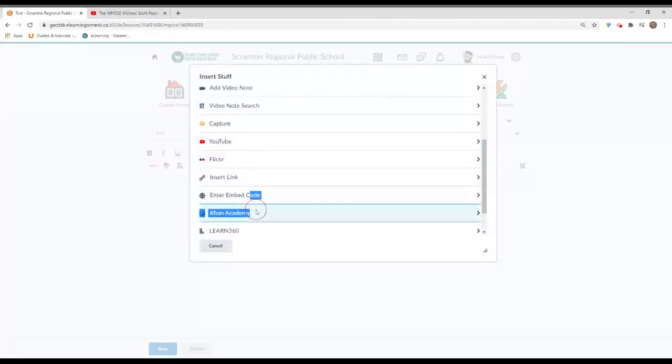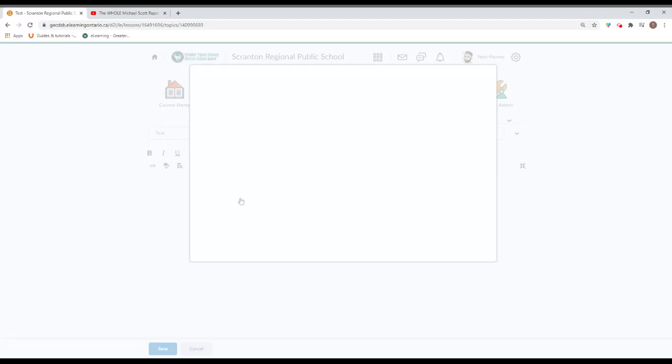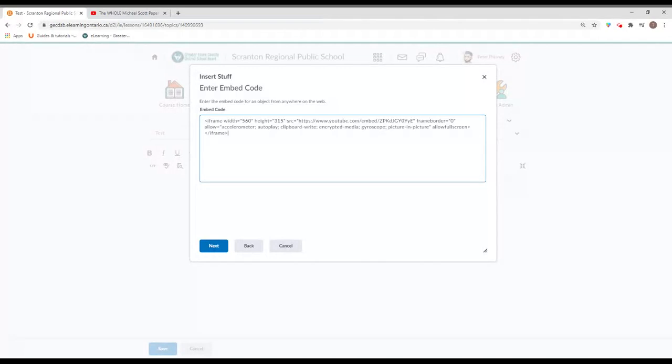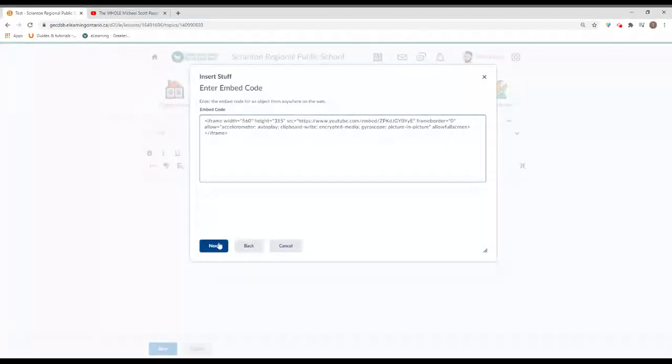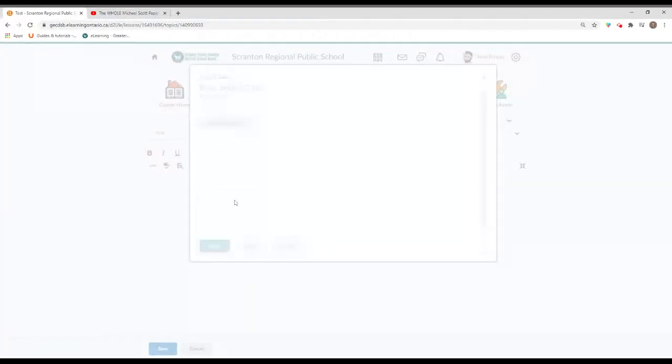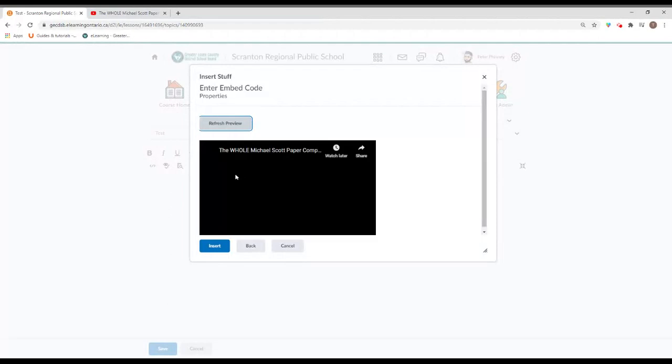Copy the embed code, then go to enter embed code. And it's just going to give you a window where you then just need to paste that in. Either control V or right click, and it's going to paste that right in there. Notice it includes the address for the video right within that. So you click next and you'll get a preview.